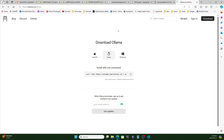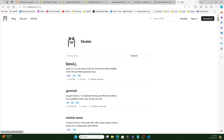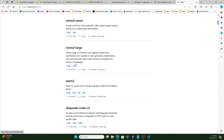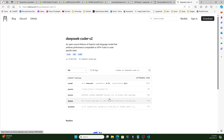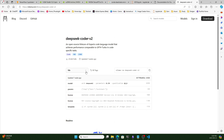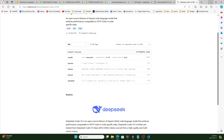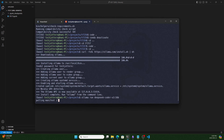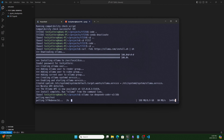Now you can select different models. I will go with DeepSeek Coder. Let's open it and select the 16 billion parameter version and run the command in the terminal — it will download the model file. DeepSeek Coder V2 is very good for coding. Just wait a few minutes; it will download 8.9 gigabytes of files and will be ready.